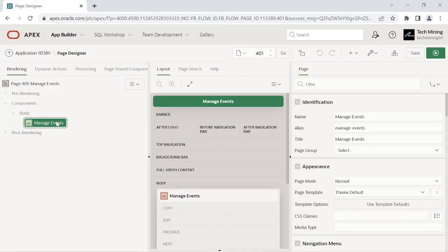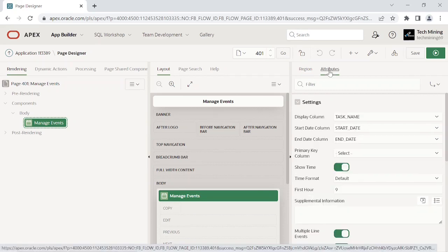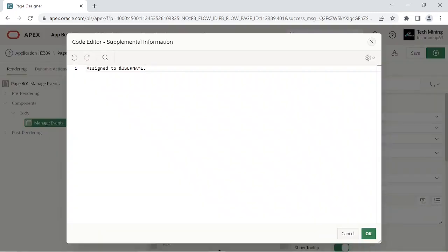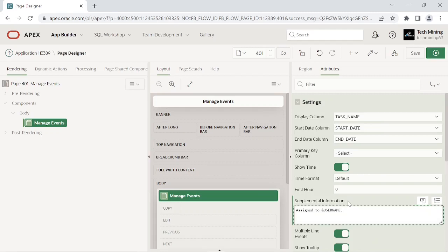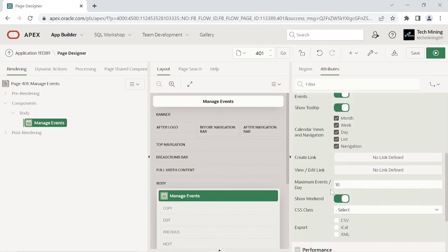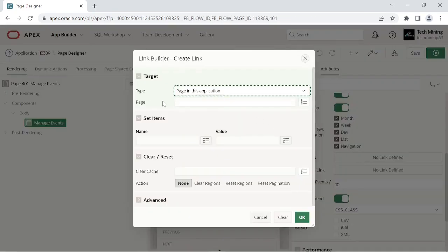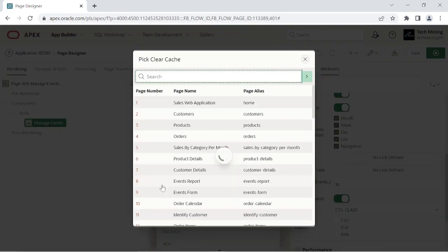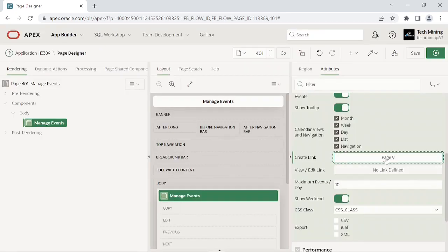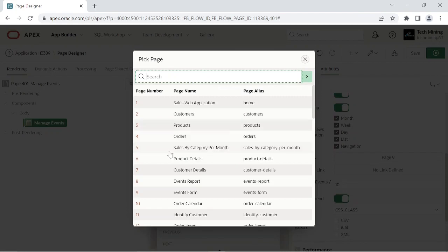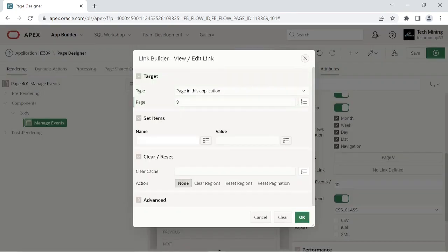Now open calendar page 401 in the page designer. This supplemental information property displays the name of the user the task is assigned to. Selecting this CSS class column helps us to style the events using different colors. This step will help you to create a new task from within the calendar, assuming that you have already created the event form page. This second step will help us to access an existing task — when the user clicks an existing entry, the event form page will open.